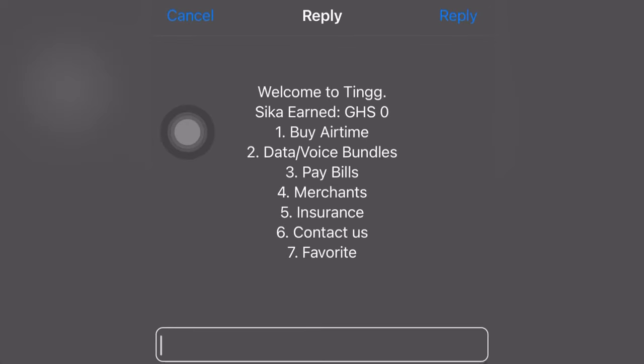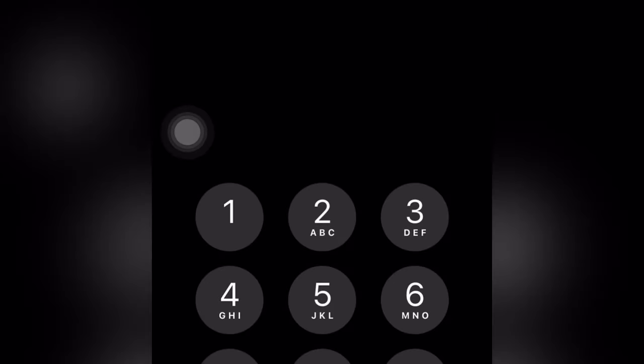When you call the code, this is the pop-up that will come. You then select one to buy airtime.